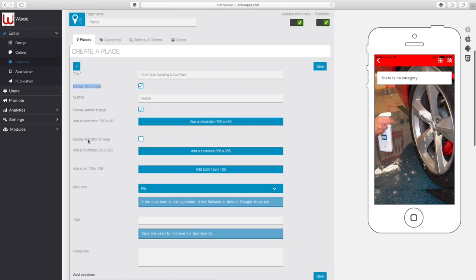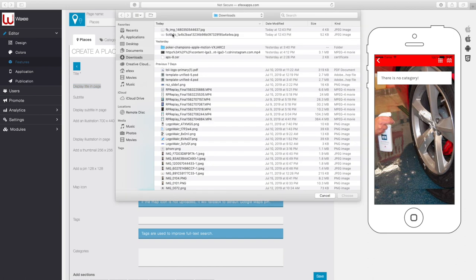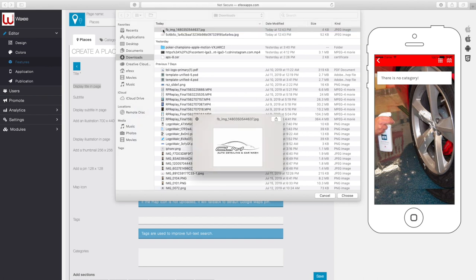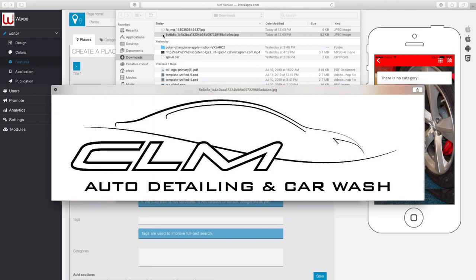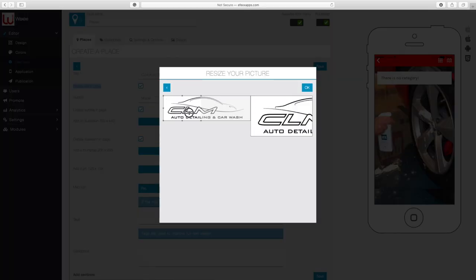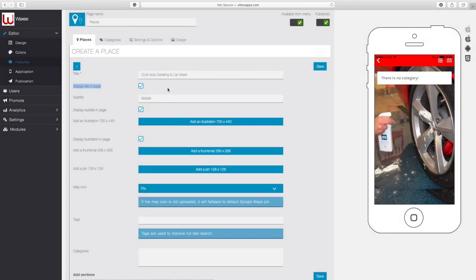Under that it says 'Display illustration in page' — we're going to hit yes. Then we're going to select the logo of the company from my computer. As you can see, it's not fitting appropriately, so what we need to do is crop that image so that it actually fits on the platform.